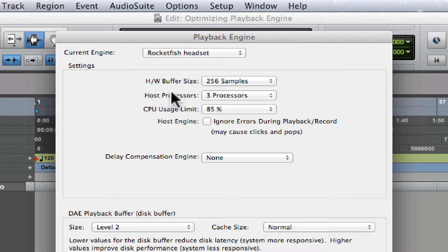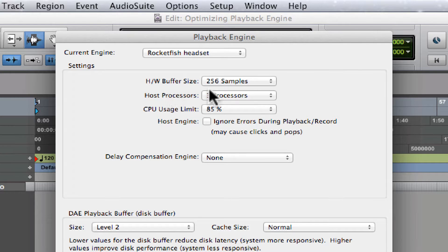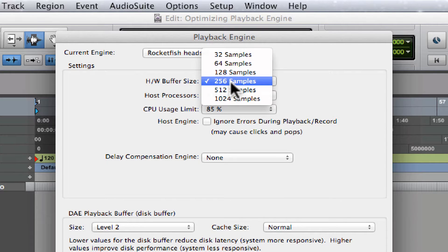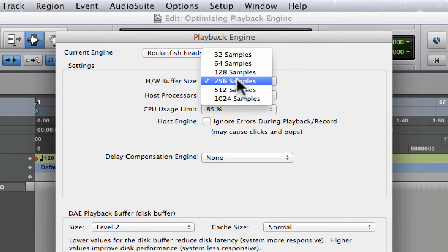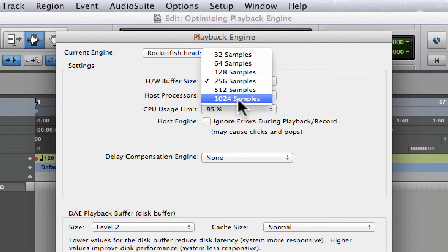The downside is that you will experience an increase in latency. So if you're recording, keep it 256 or lower. If you're mixing, just push it up, maybe, see what works for you.